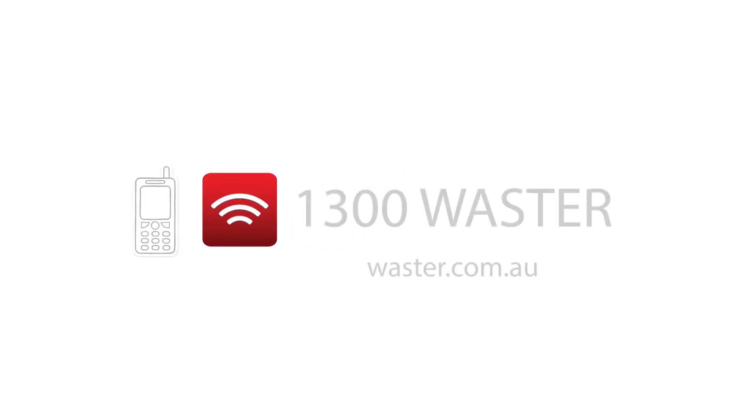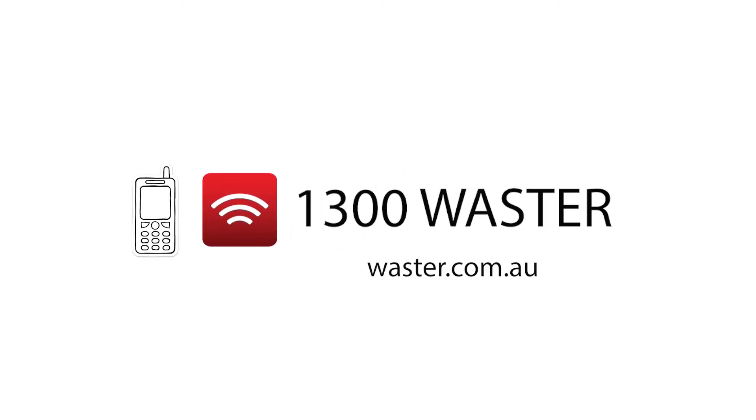Check out waster.com.au for lots more recycling info, or call us on 1300 927 837.